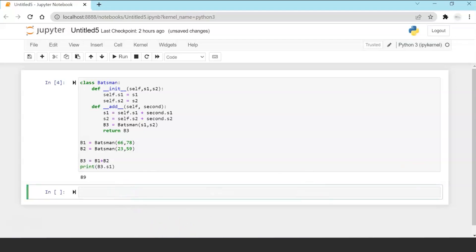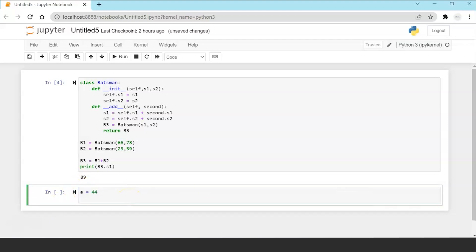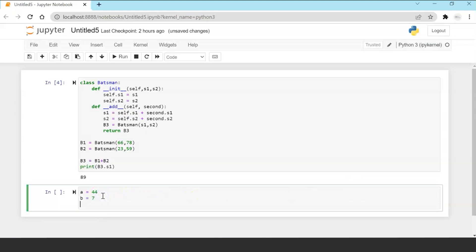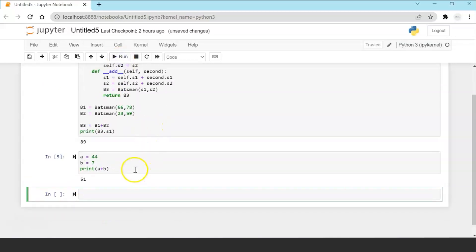Okay so now let's take an example of a simple operator function. For example I am going to simply create a variable a with value 44 and variable b with 7 and print a plus b. And if I run this, this is the expected output. Python plus operator knows that a and b are primitive int variables so it's able to add that.